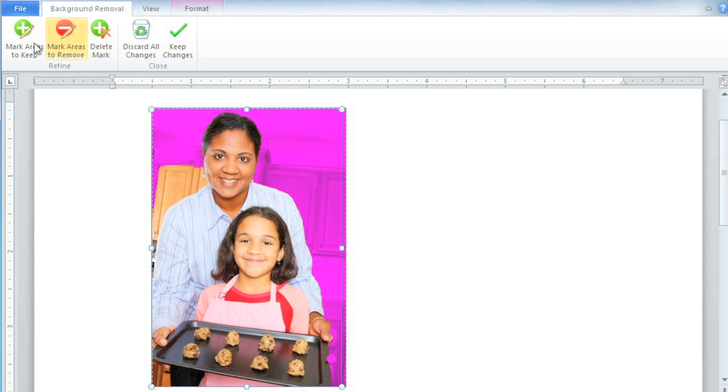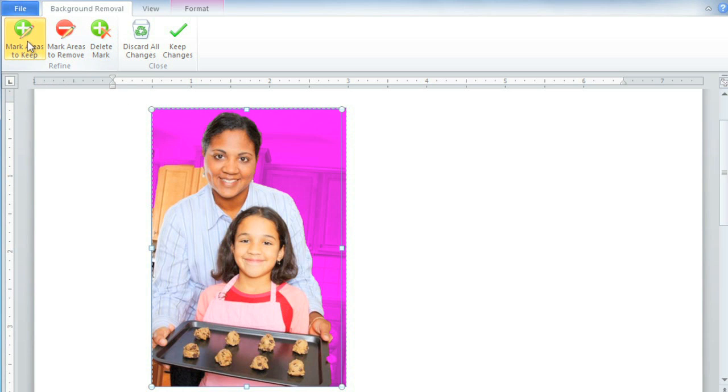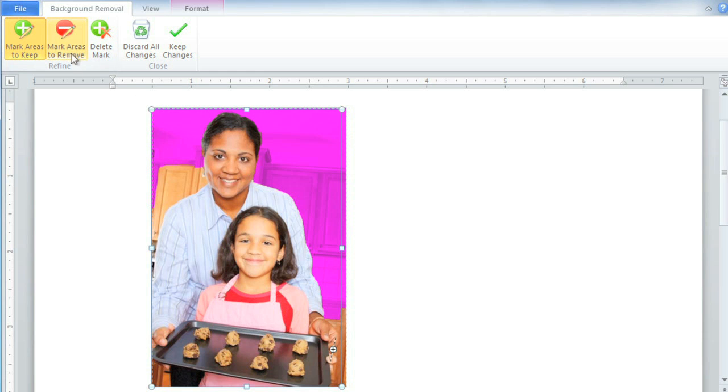Click Mark Areas to Keep, and then click and drag to create a line somewhere in the middle of this area, and Word will readjust the picture. But now it's including part of the background as well, so we need to mark this area to remove.